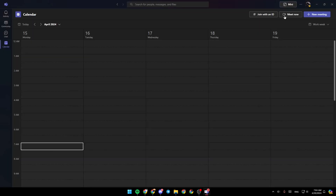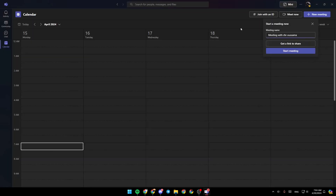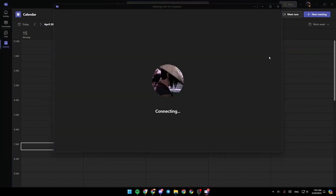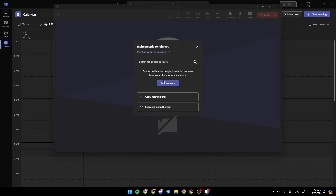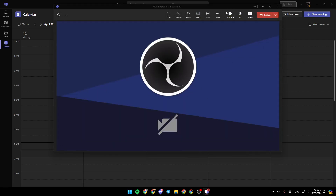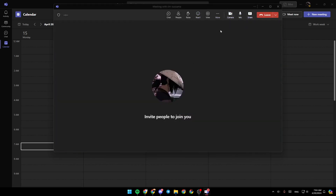Right now I'm gonna click on meet now to start a meeting right now. Then just go ahead and click on start meeting. You can invite people if you want, and right here you can adjust some settings like turning on or off your camera, muting or unmuting your mic, and clicking share if you want to share your screen.